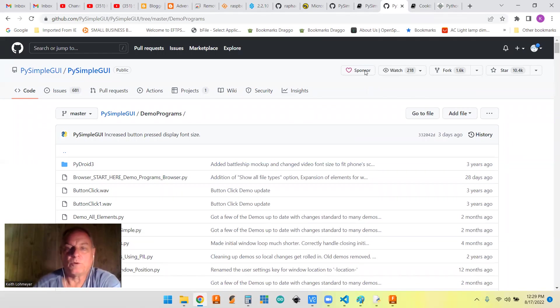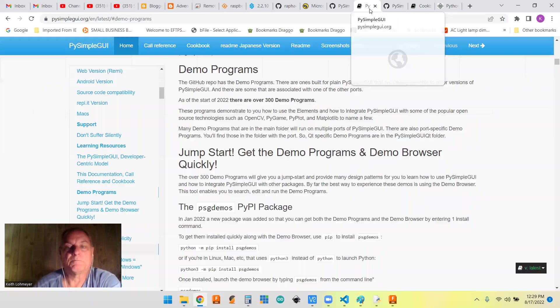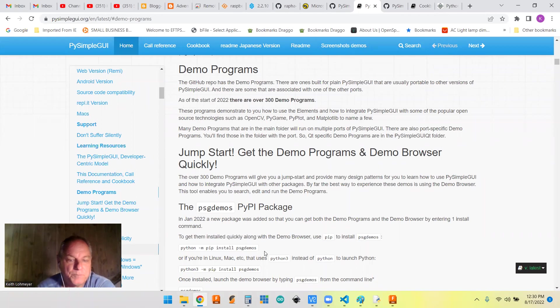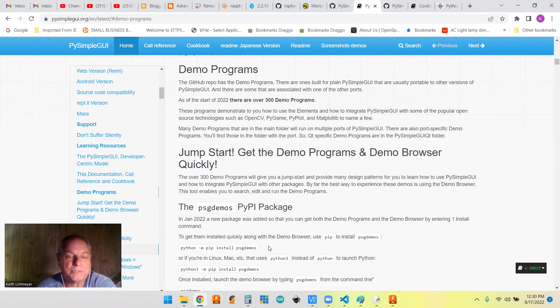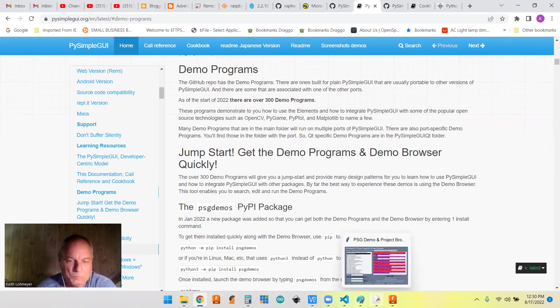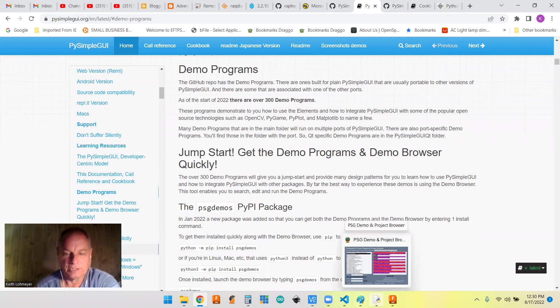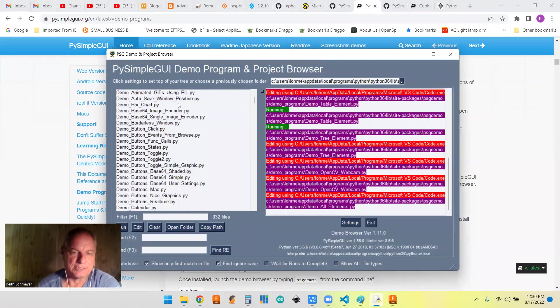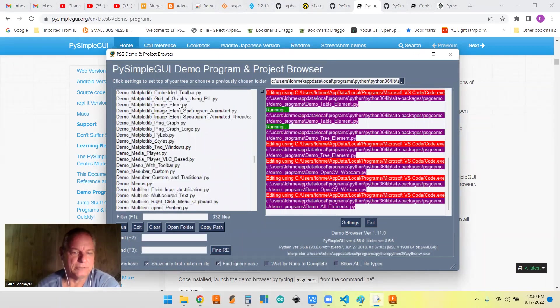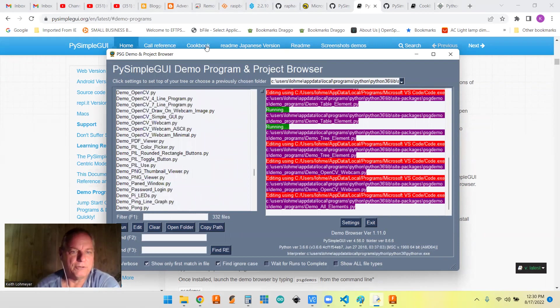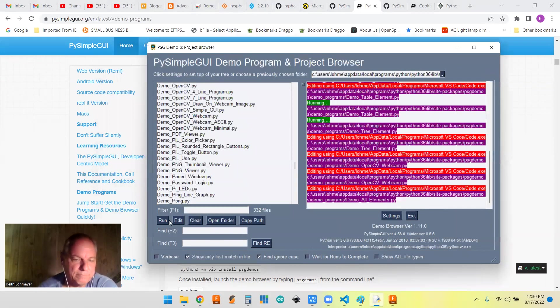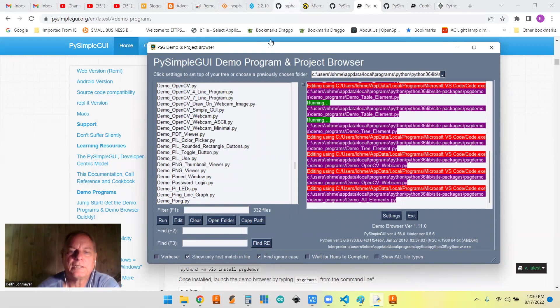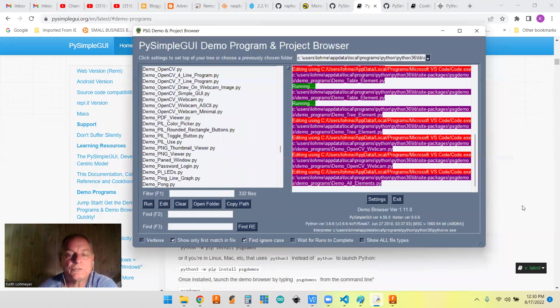Another way that you can do it is by actually installing PSG demos that you can pip install. Of course, you need PySimpleGUI as well. But if you pip install this, you get something that looks like this. And this is the same list of the demos and you can run them. You can edit them. I haven't done anything else with these here, but that's some of the things you can do.